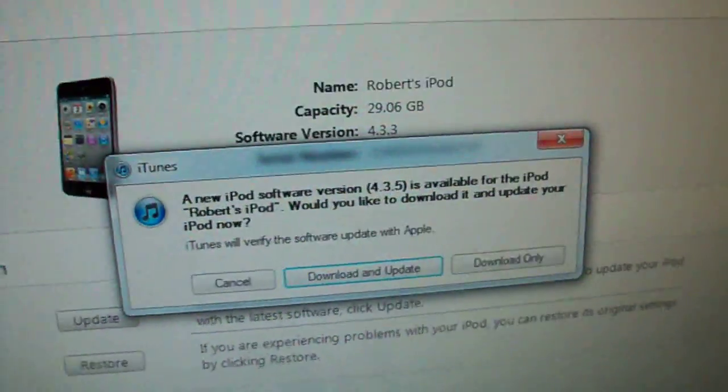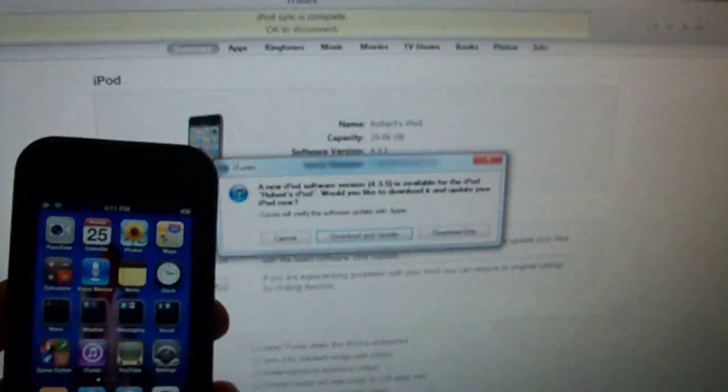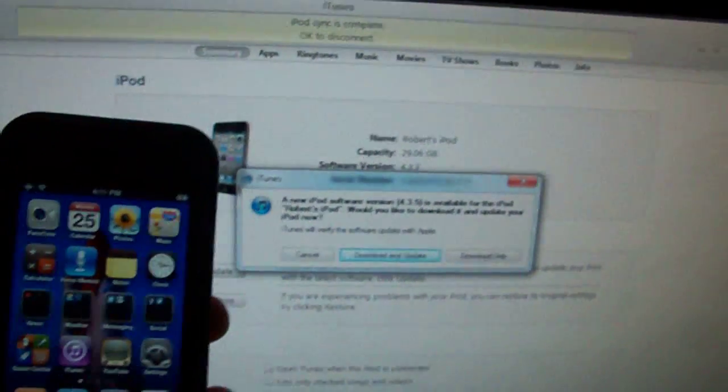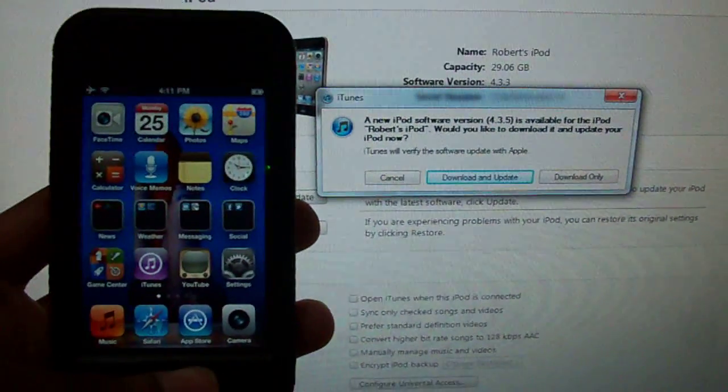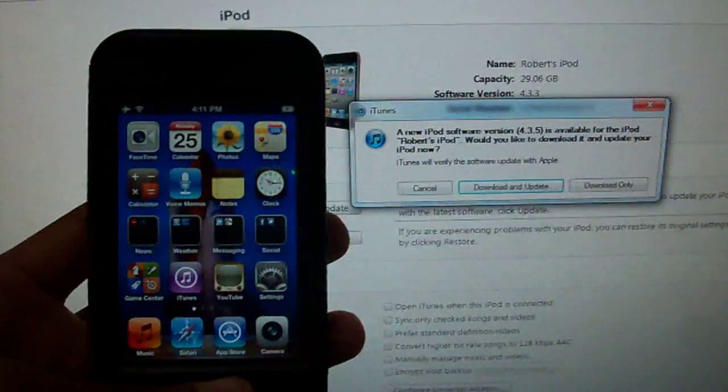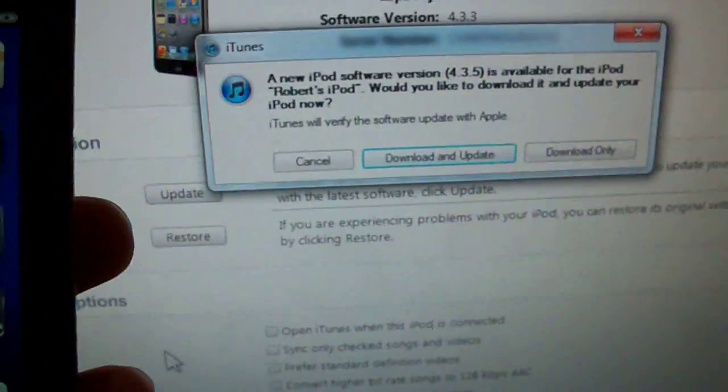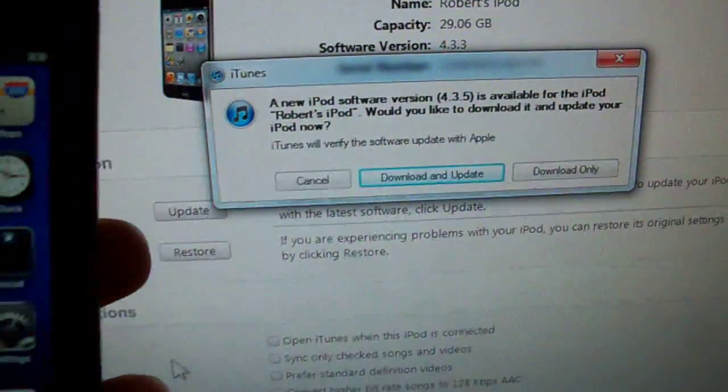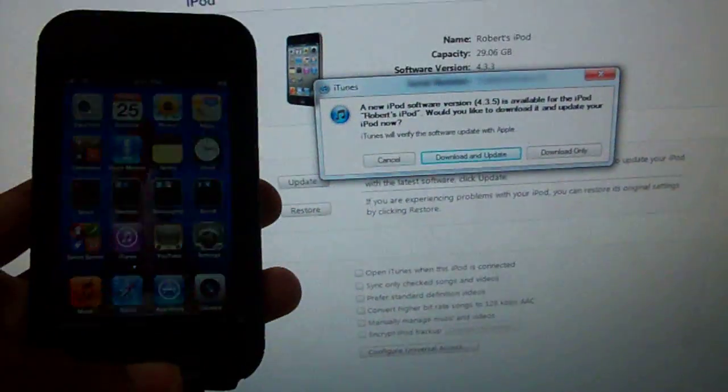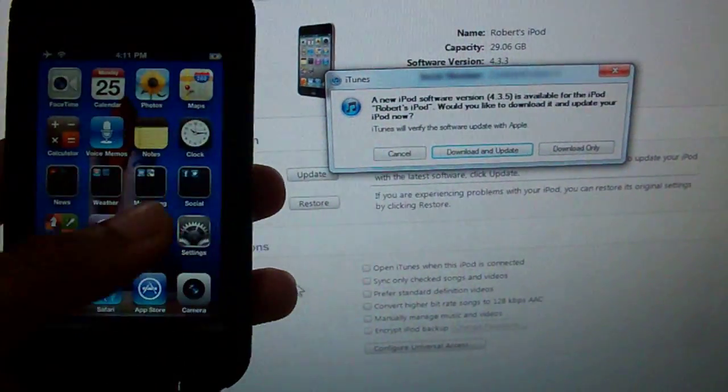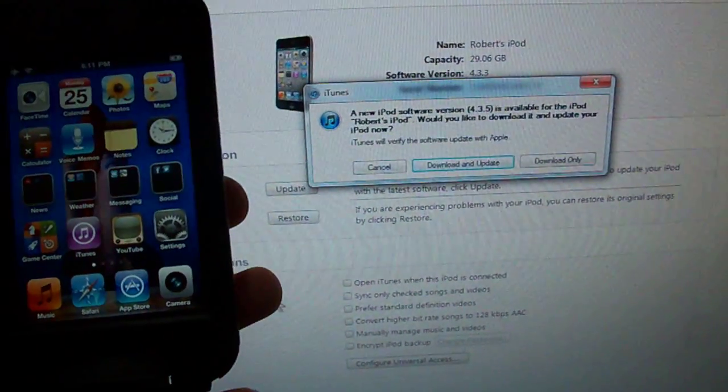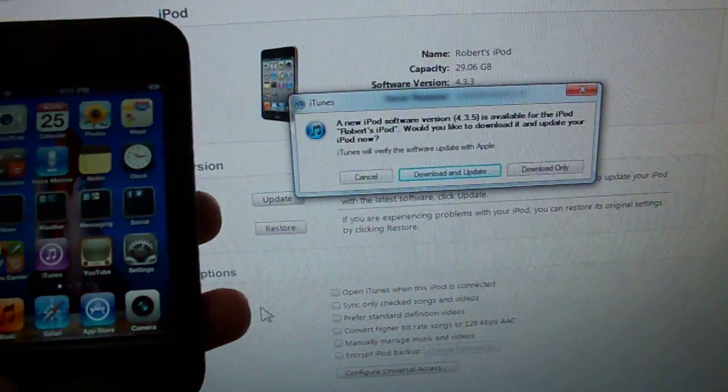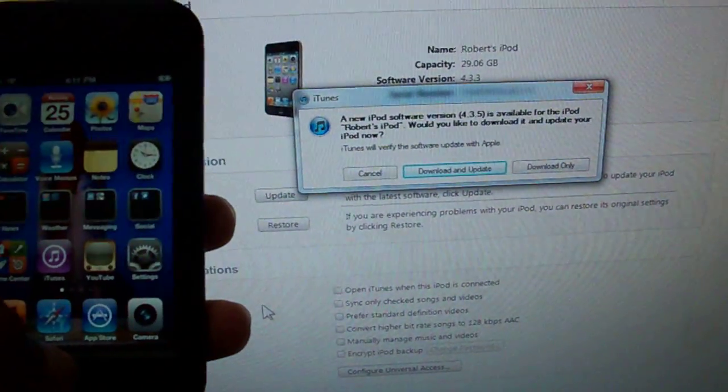It won't hurt anything because Comex tweeted that the 4.3.4 redsn0w tethered jailbreak does still work with 4.3.5. Obviously Apple did not block the exploit for some reason. Maybe they just fixed some bugs.